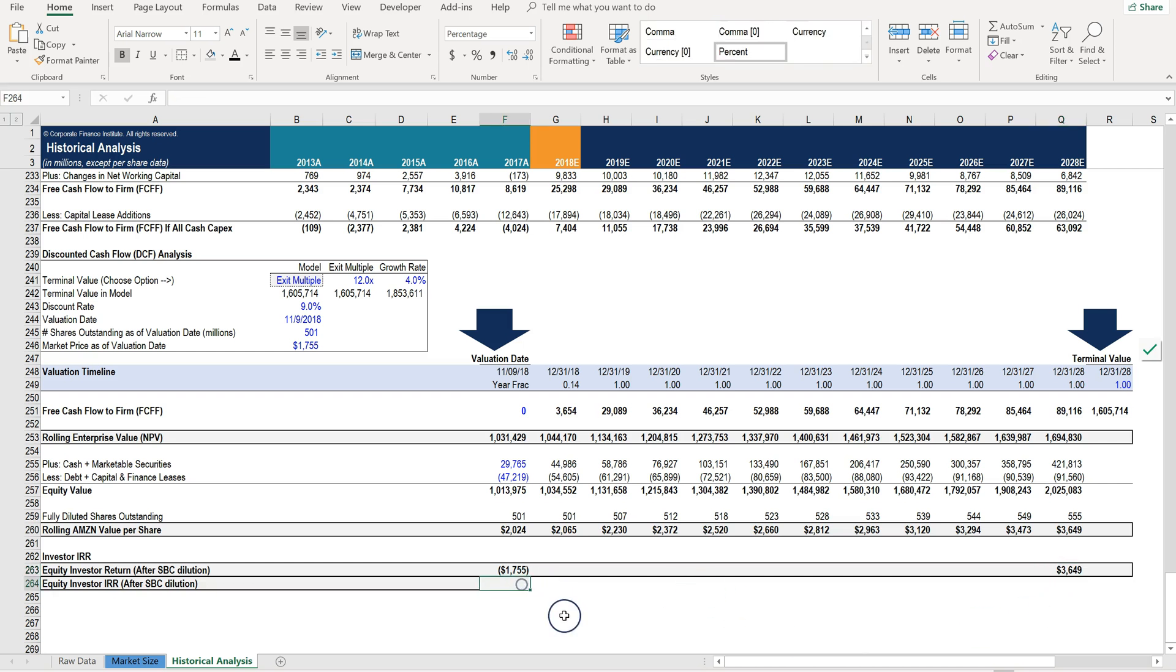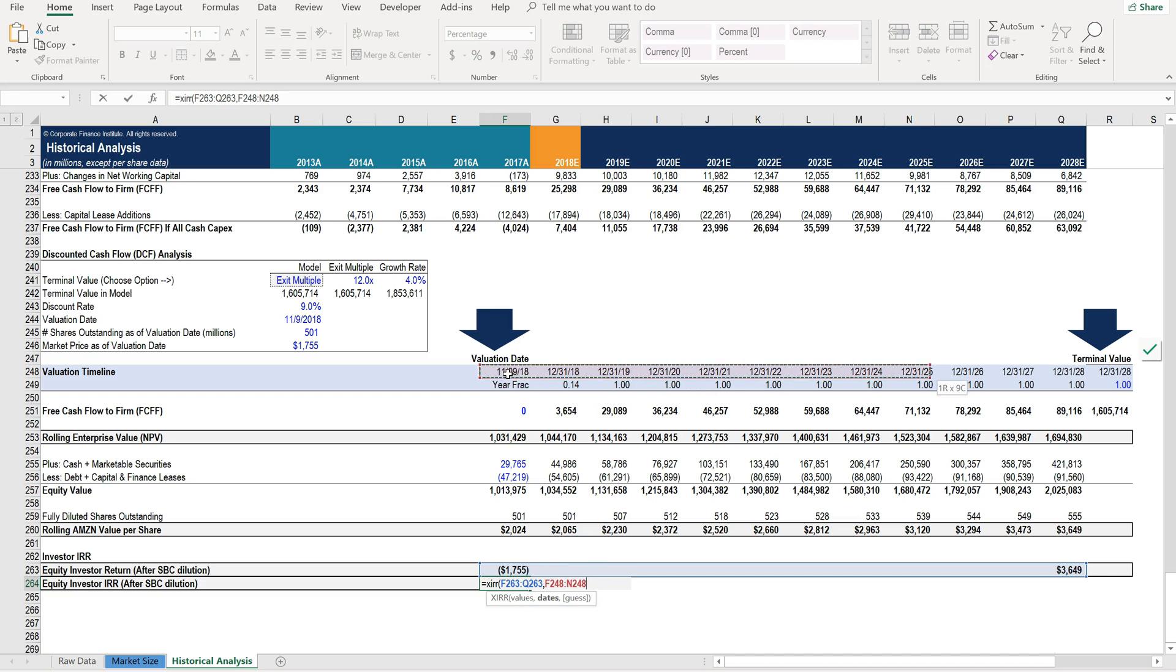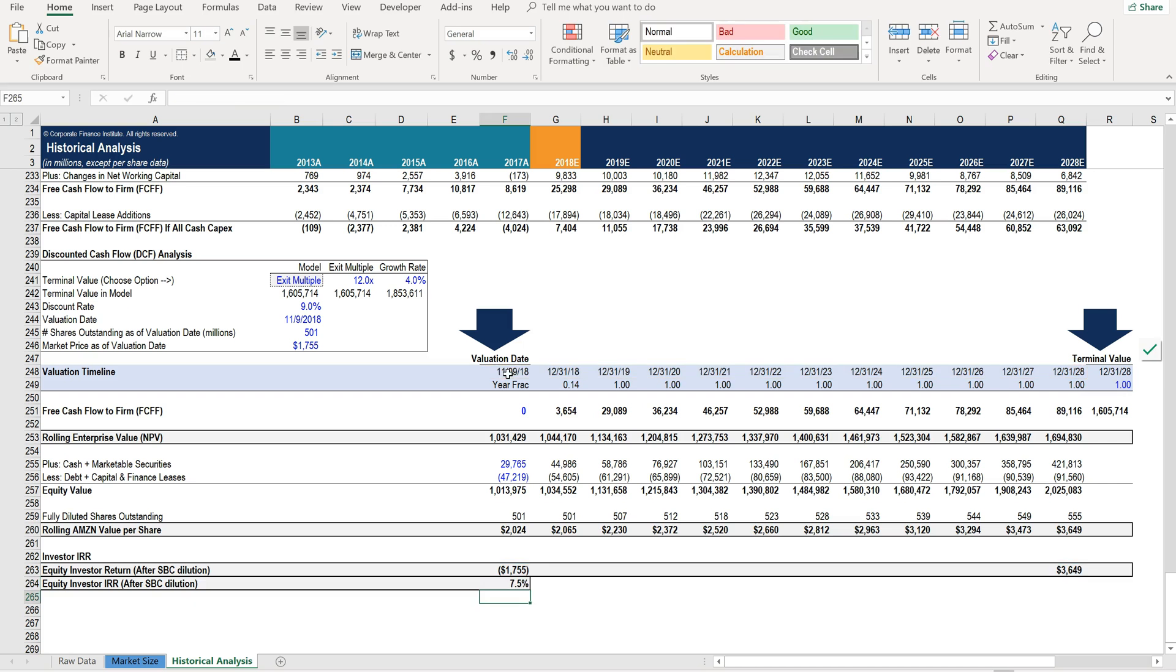Now let's calculate using XIRR what that rate of return would be. So here are the values that you get and here are the dates that you use for the cash flows, and you get a 7.5% IRR.